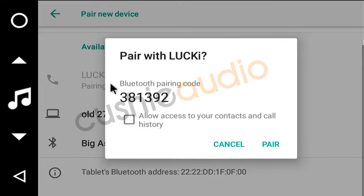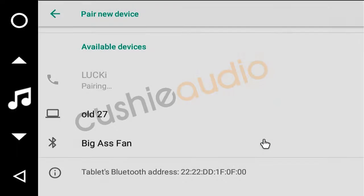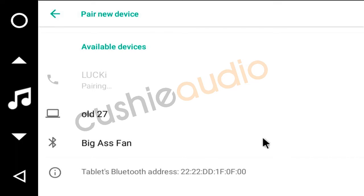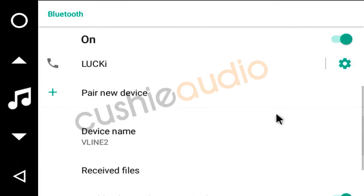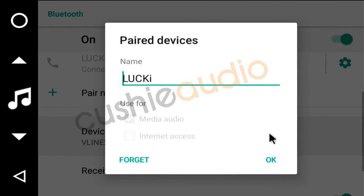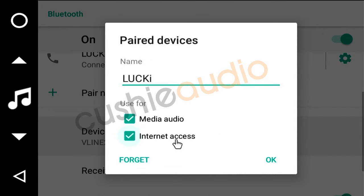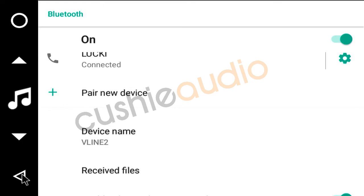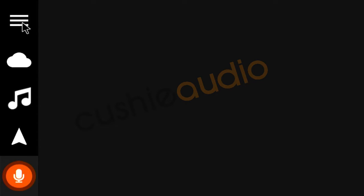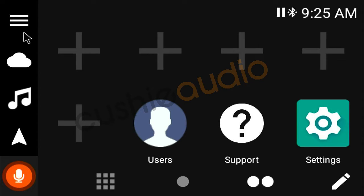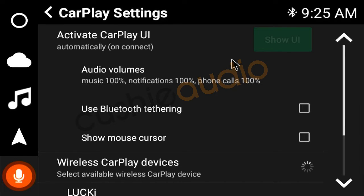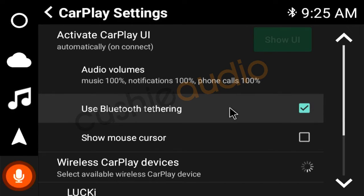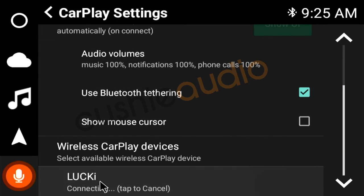It's asking me to pair my phone again because installing the GAPS has deleted the pairing. Then we've got CarPlay here. Tap to connect.